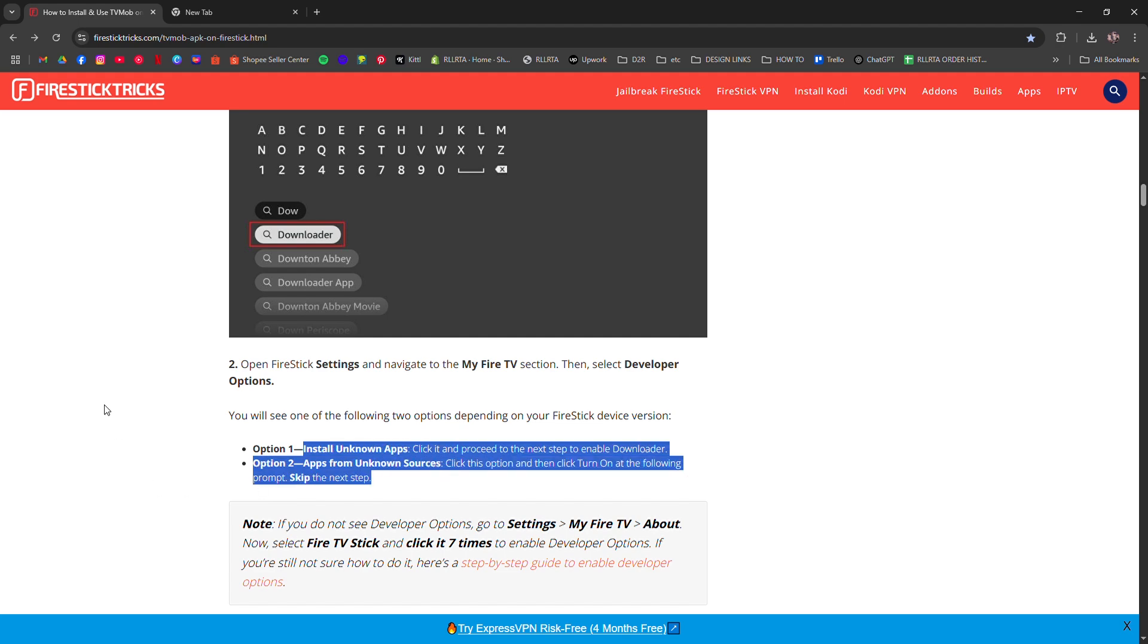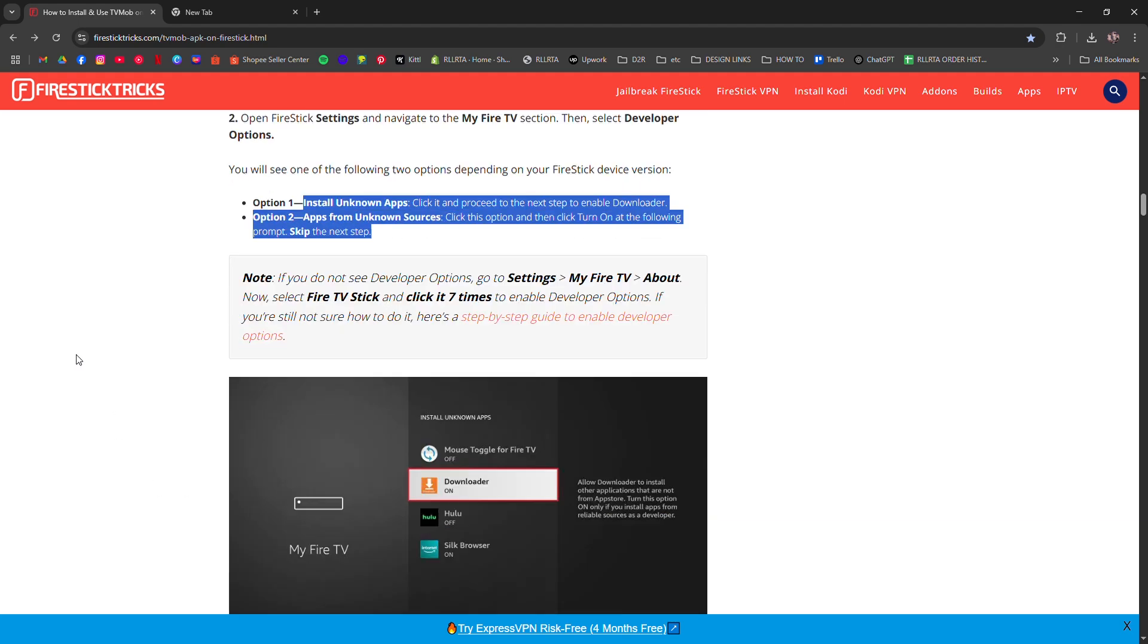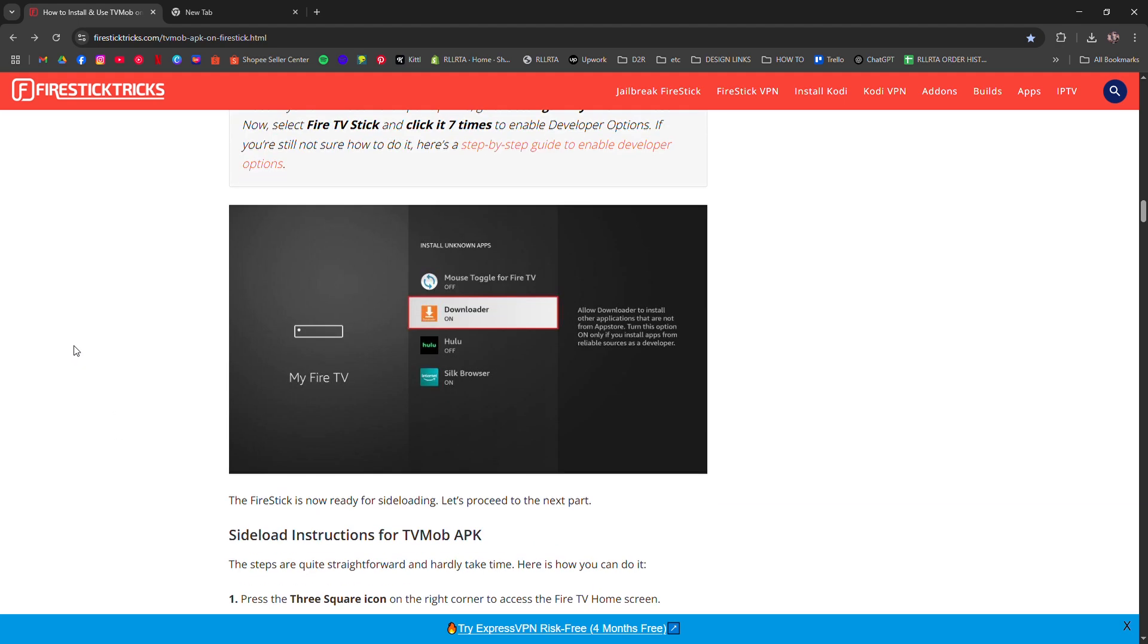Step two: Go back and search for Downloader in the Amazon App Store and install it.